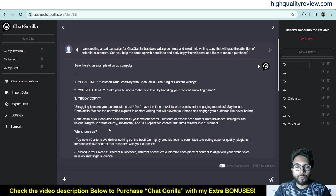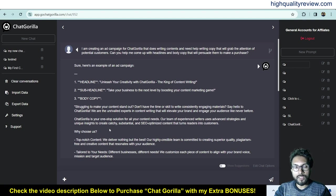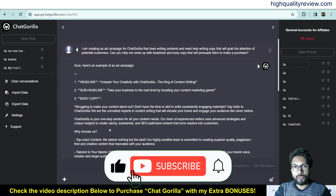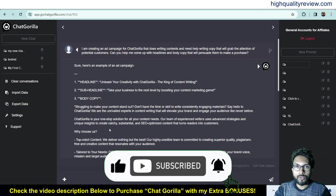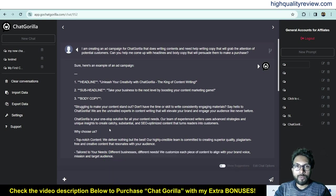That is my affiliate link, and if you purchase through it you will get 33 extra bonuses delivered inside the JVZoo purchase dashboard next to your purchased product. If you liked this video, please hit the like button, subscribe to my YouTube channel, and don't forget to hit the bell notification so you get notified whenever I publish a new video. Thank you and bye bye.